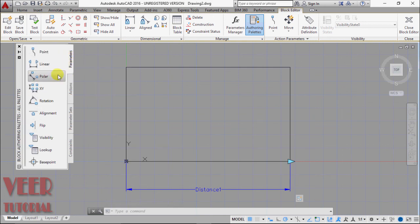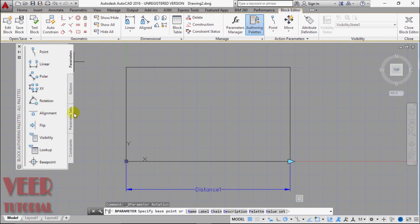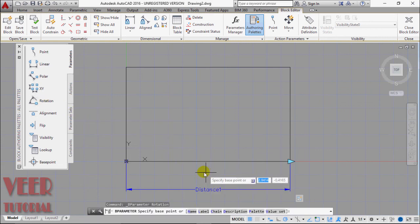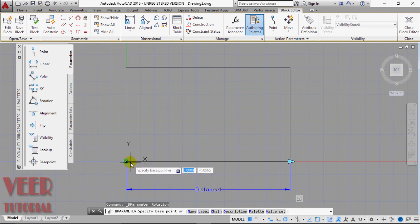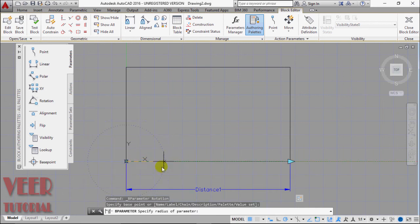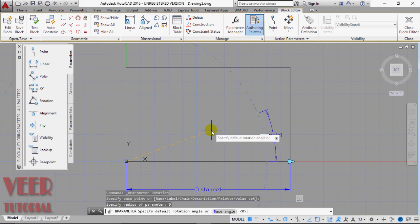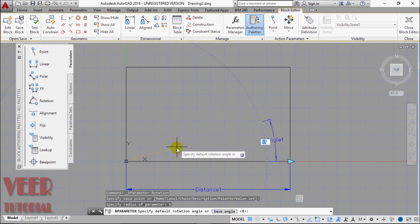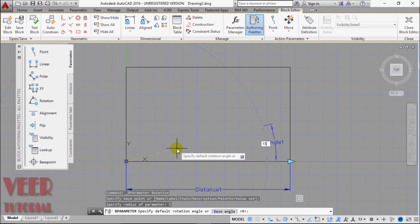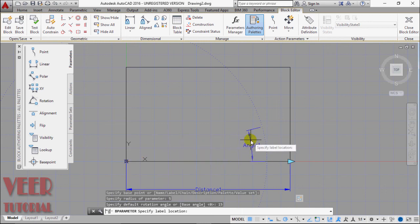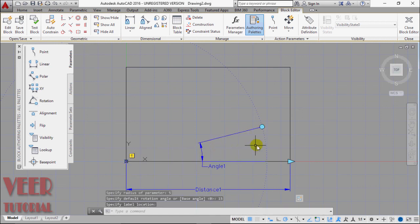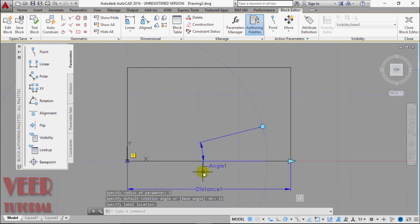This time I give it some more parameters. I select this parameters. Suppose this time I give it rotation. So we have to define a base point. Suppose this is the base point. And then we have to specify radius of the parameter. Suppose parameter radius I take 3 or we can take 5, enter. Then we have to specify default rotation angle. Rotation angle suppose I take 15 degree and press enter. And then we have to position this angle here. So that is the angle we have.